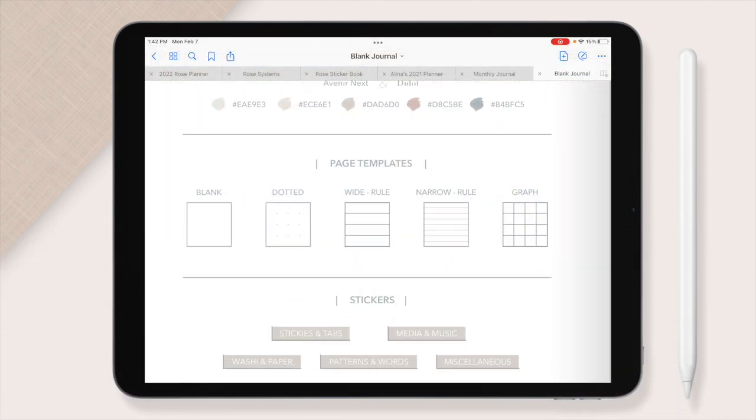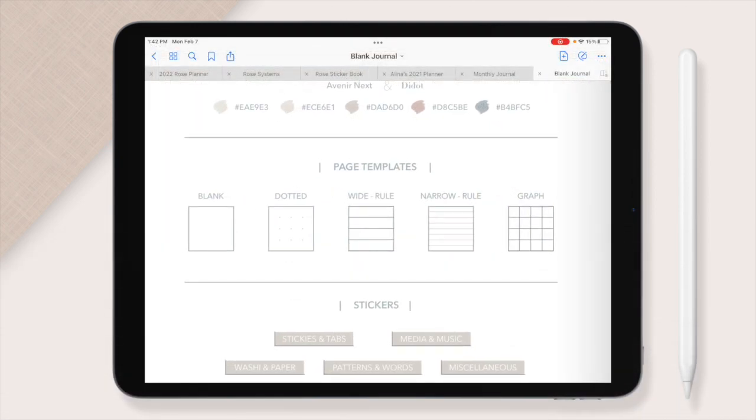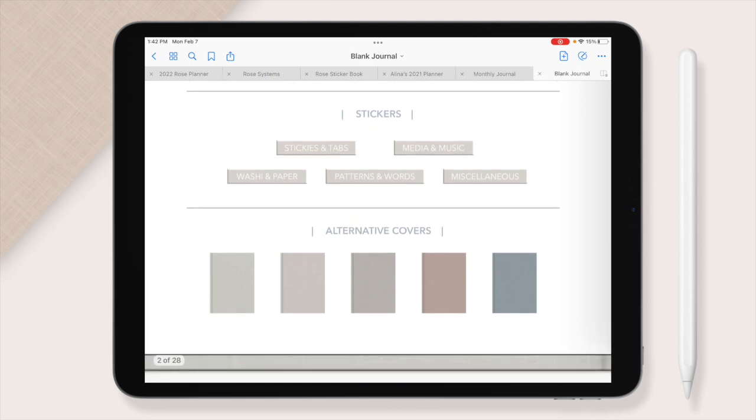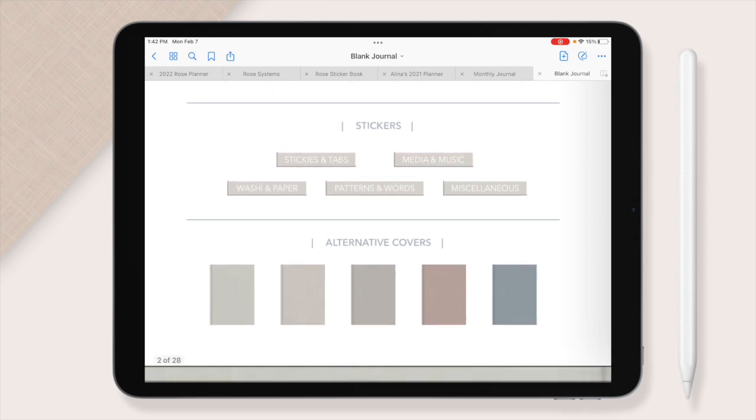Next we have page templates. I'll walk you through those in just a second. We have the pages of stickers, five pages and a sixth page that you can fill with whatever you want. And then alternative colors for your covers.